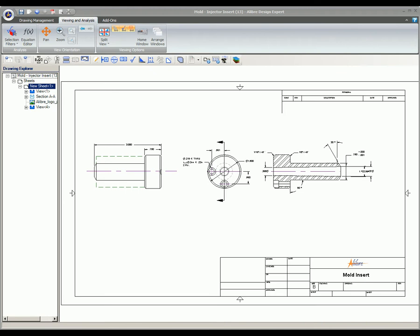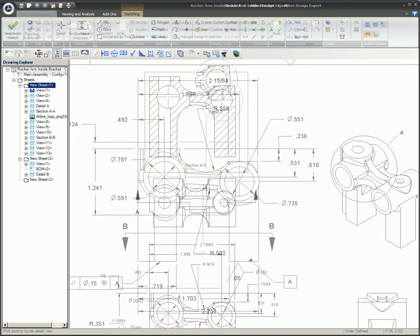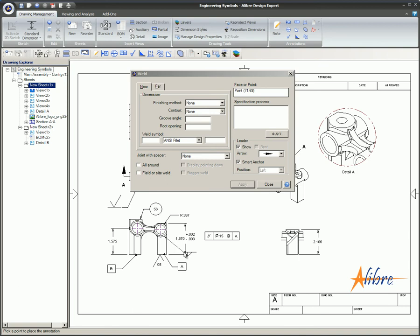A host of 2D drawing features allow you to dimension parts and assemblies, create engineering views, insert a bill of material, and insert engineering symbols and feature control frames. Since Alibre design is parametric, 2D drawings will update automatically when related parts or assemblies are changed.